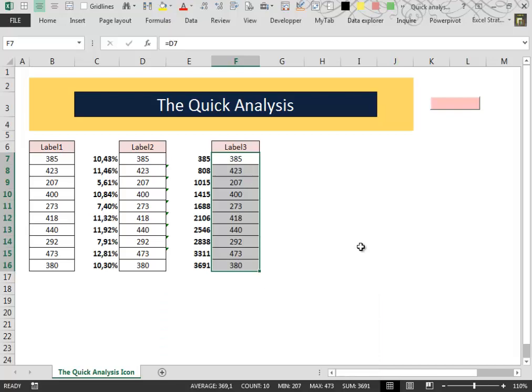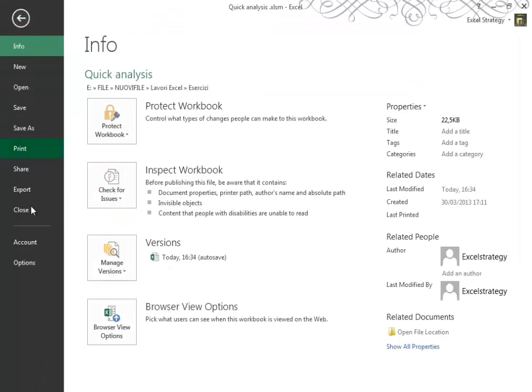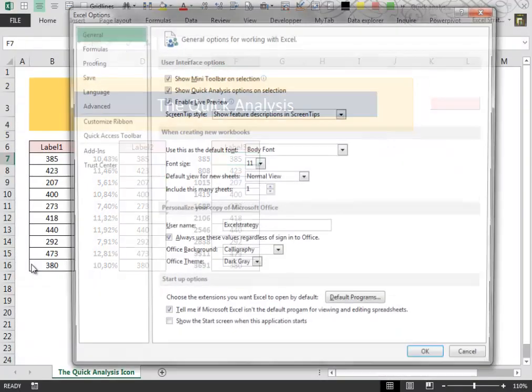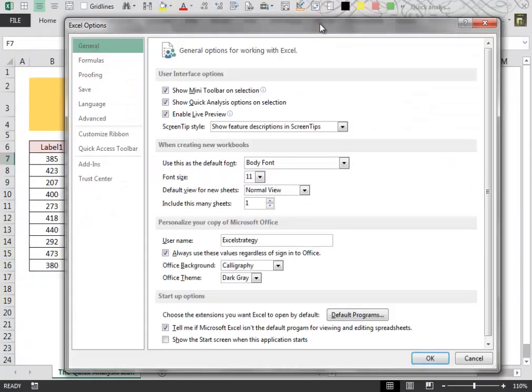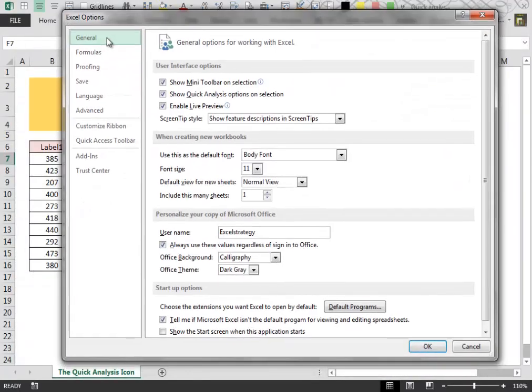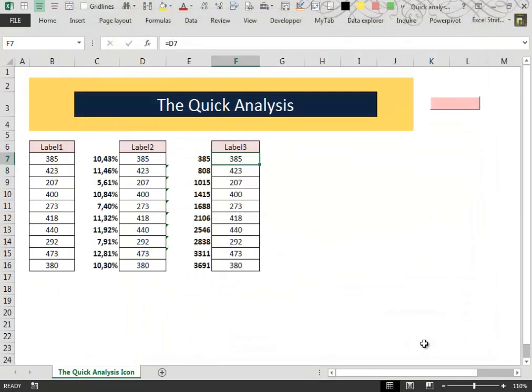And that could be a little annoying. So my suggestion in this case is that if you are a more advanced Excel user, go to File, Options, and inside General, identify Show Quick Analysis Options on Selection and uncheck it. And then click OK.